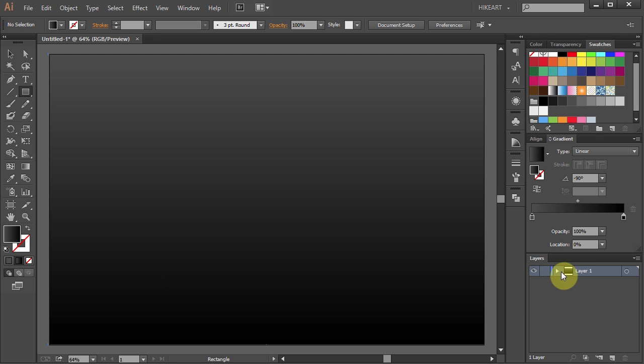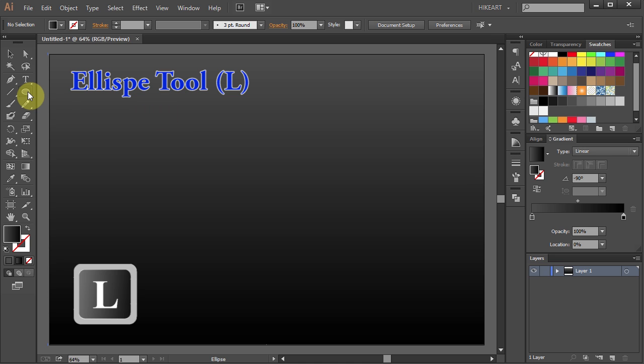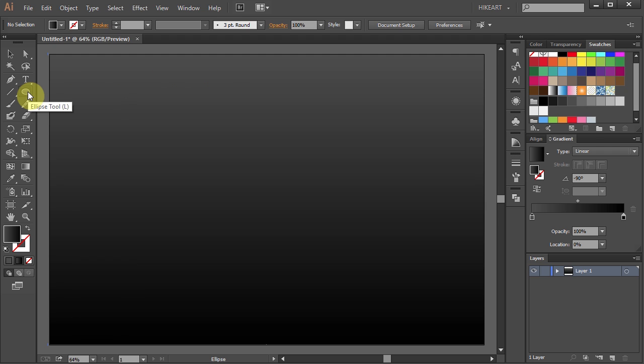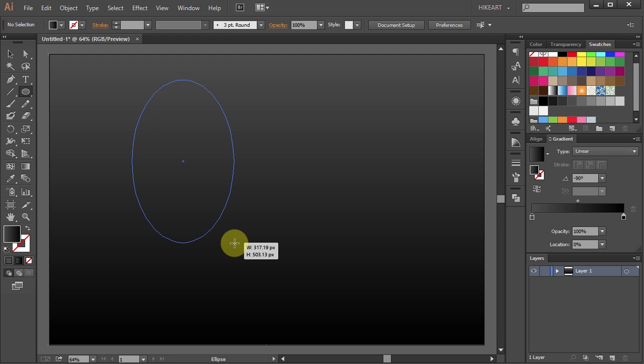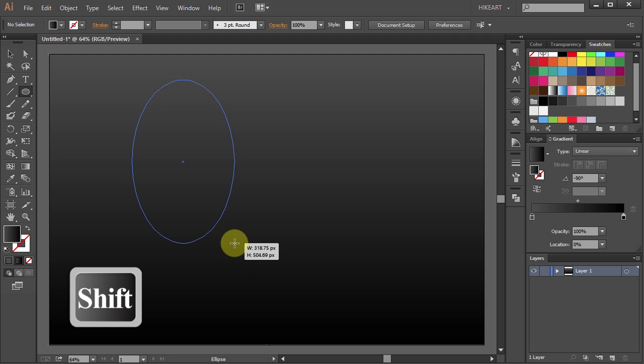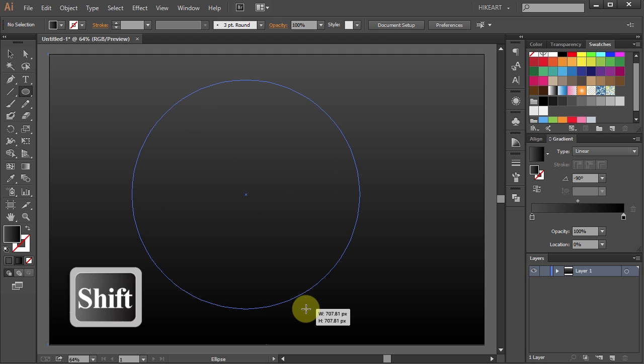Now we are ready to create a power button. First press the letter L for the ellipse tool or select it from the toolbar panel. Click on the artboard, hold and drag. While you are dragging your mouse press the Shift key as well to constrain it.